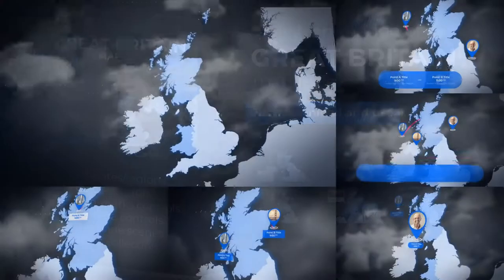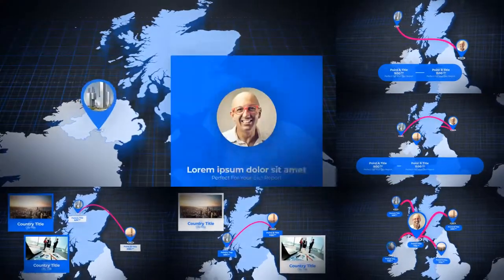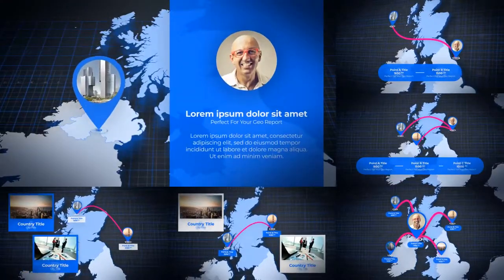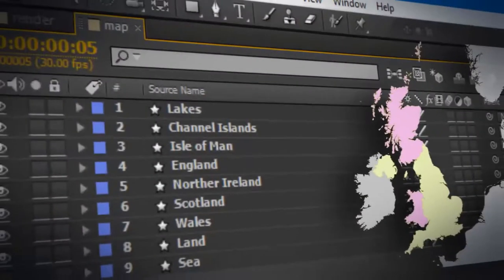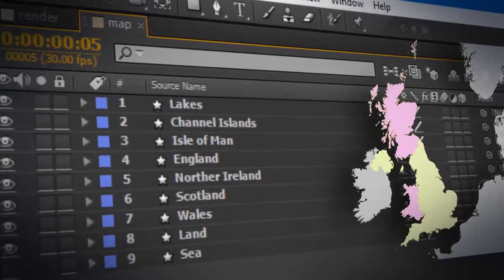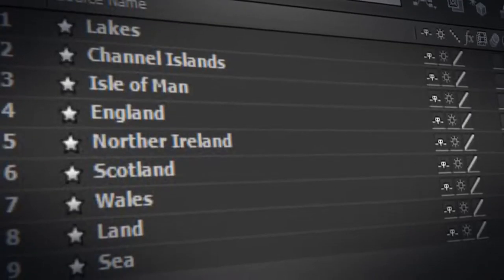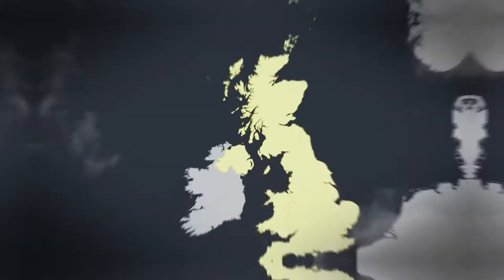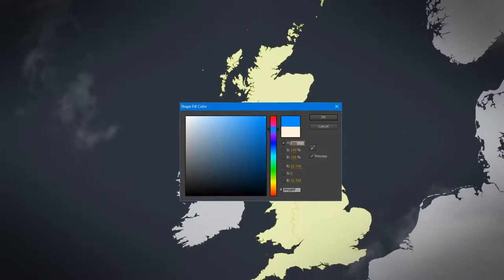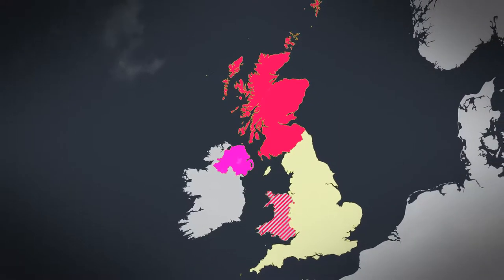Hi, this is the Great Britain Map Kit. It will add to your video a stylish animation of a Great Britain map for every taste. The project contains absolutely all regions of Great Britain. In addition, each region is configured individually.